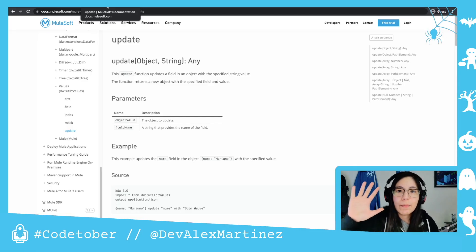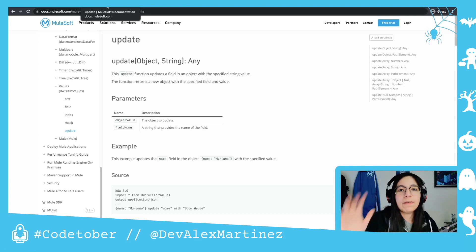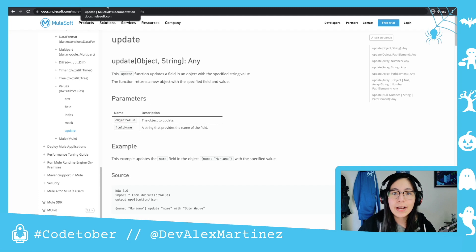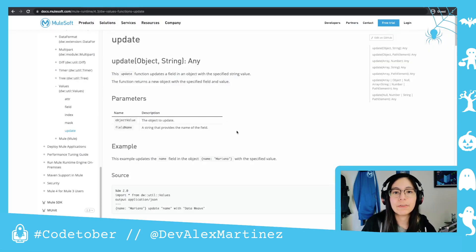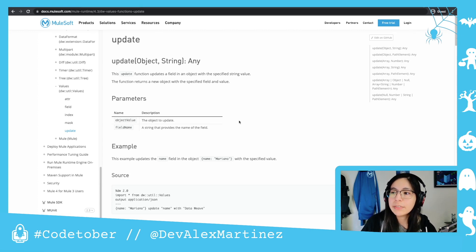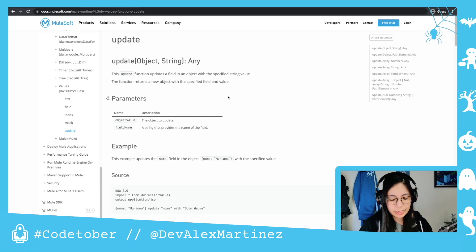Welcome to day number five of CodeTober. So for today, because a lot of you are asking for it, I am going to show you the difference between the update operator and the update function. I'm going to do this in two different videos, so for the first one I'm just going to explain the update function, because it's easier for me at least.